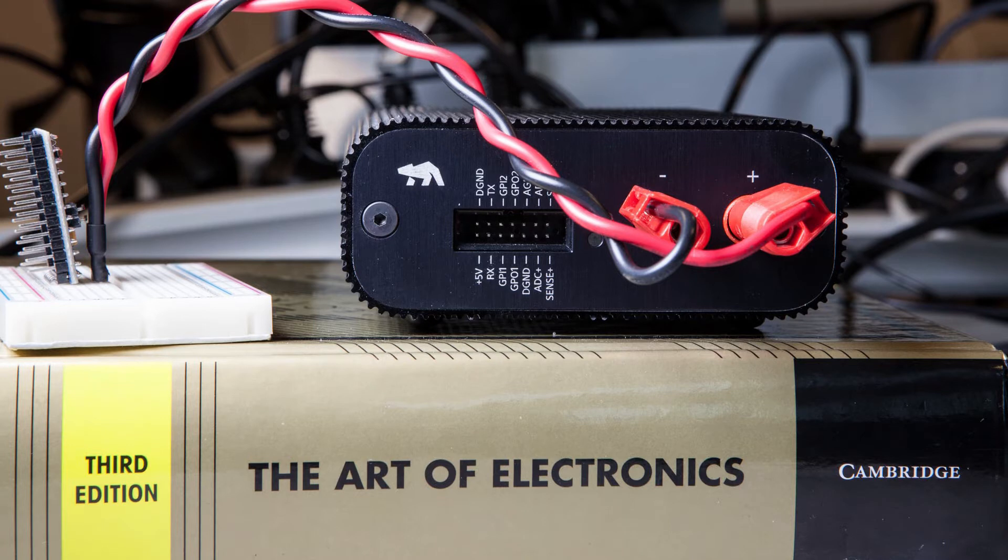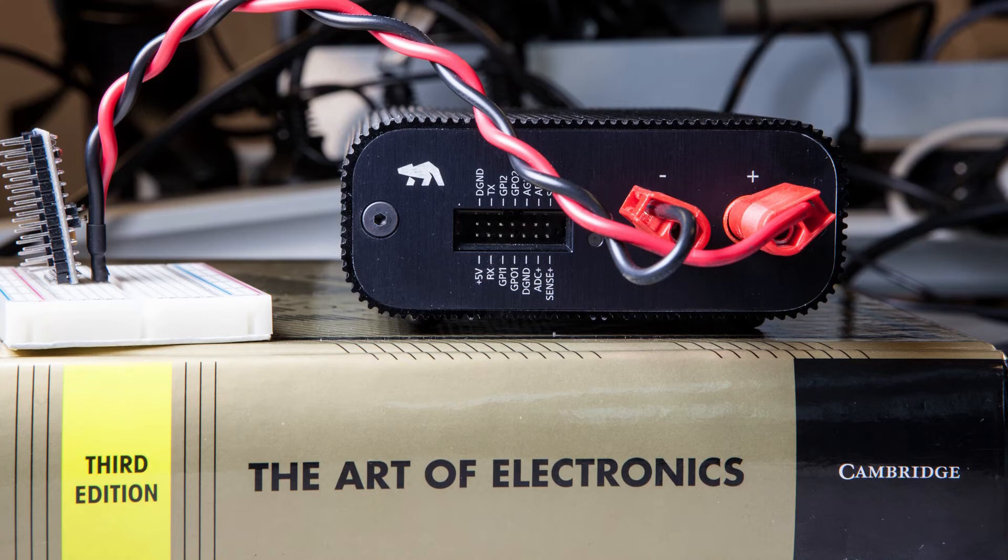One way to mitigate this can be to lift the device up off the ESD mat.